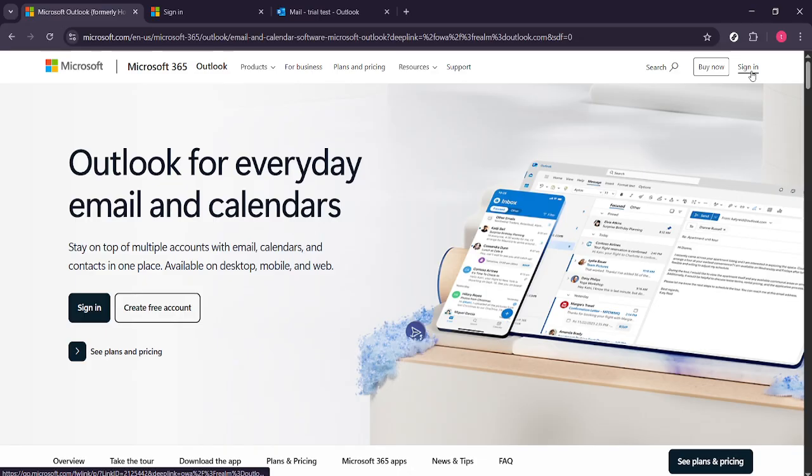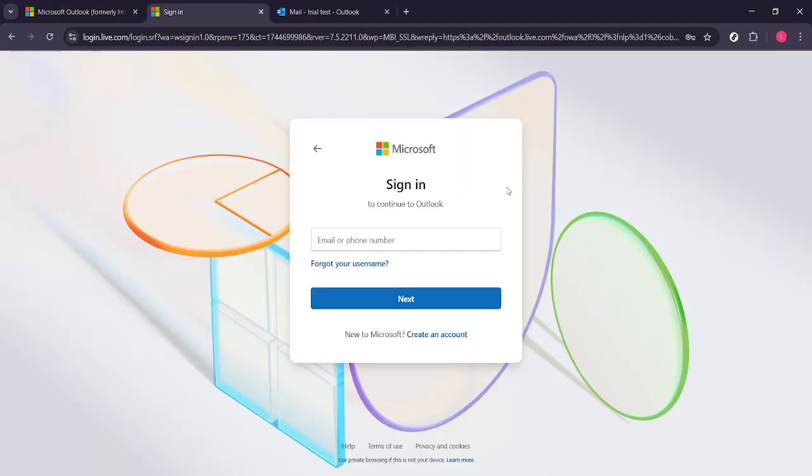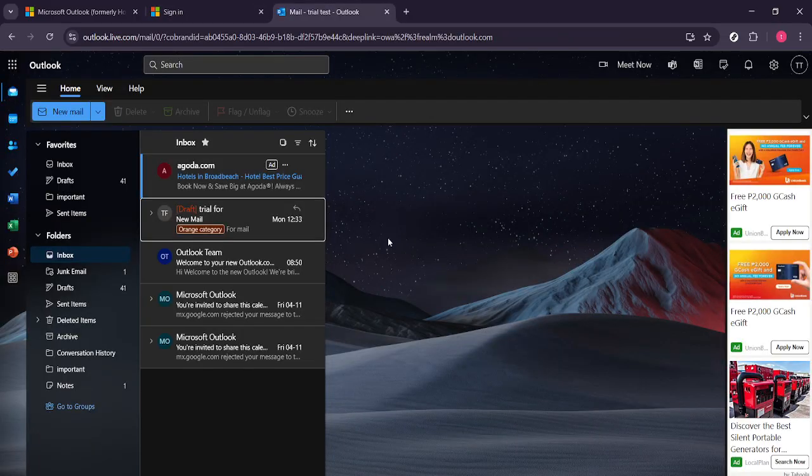You'll then be prompted to enter your email address and password to access your Outlook account. Be sure to double check your login details to ensure you enter them correctly. If you've forgotten your password Outlook offers a simple password recovery process so you can quickly regain access to your account.